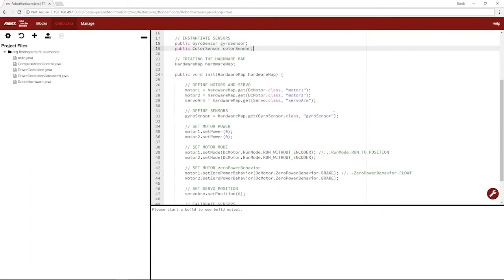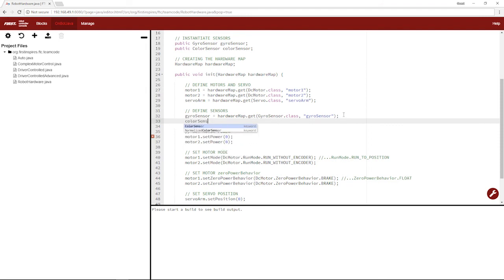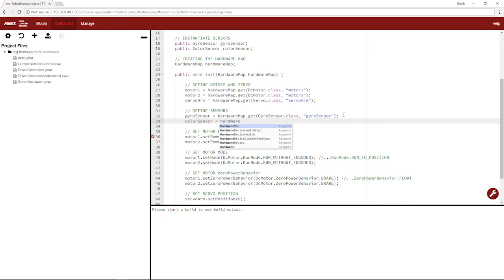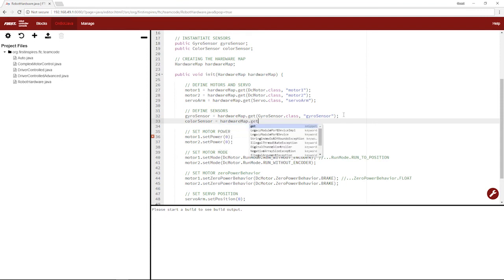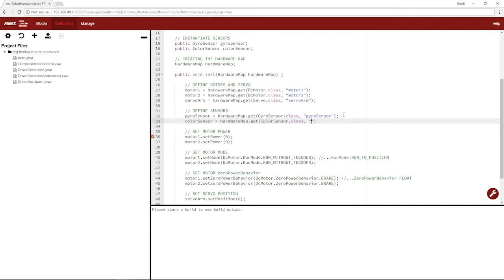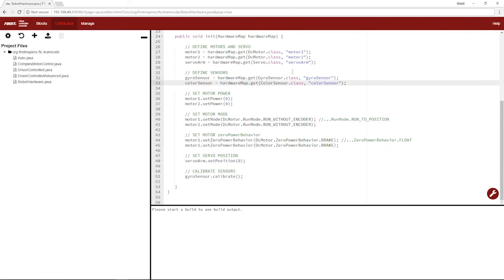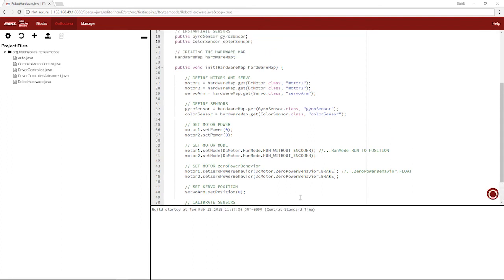And then we'll define it as the hardware map dot get the color sensor class. And in our configuration we'll call it color sensor, so it'll be easy to retrieve. And we're good. We're not going to do anything like calibrating, because the color sensor does need that. You can do things like turn the light on and off, and I'll provide a link in the description with color sensor code, so you can do that. But we won't get into that.